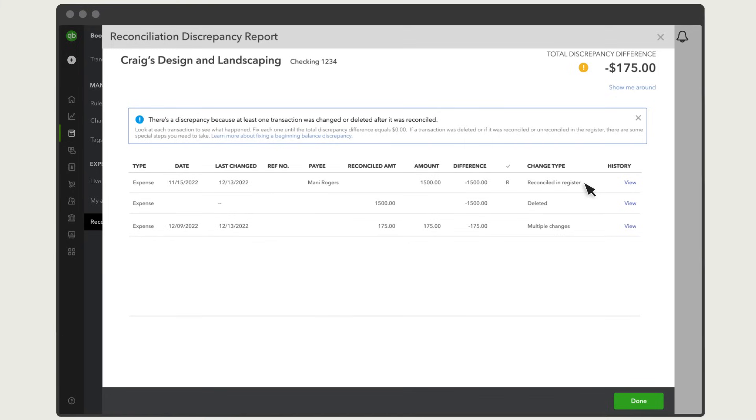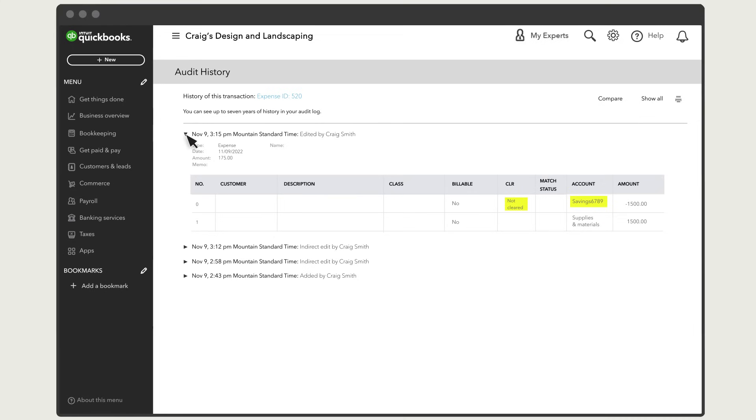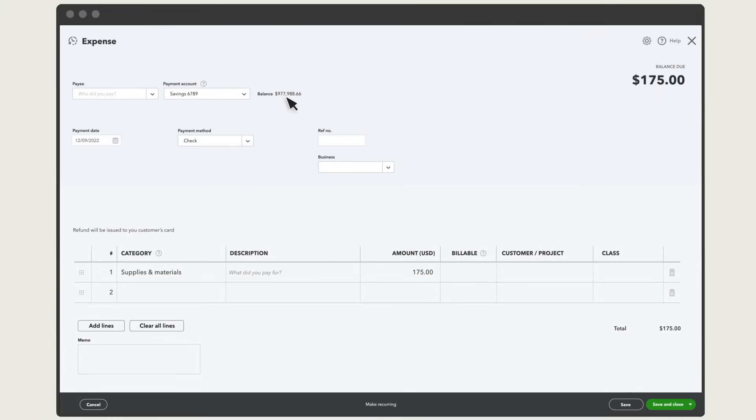Finally, you could see a transaction that has multiple changes. Select View and look at the last version of the transaction to see what changed. Anything highlighted here was changed. Select this link to go to the transaction and change anything back to what it was before.